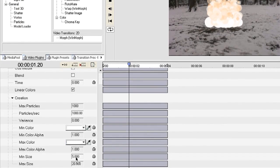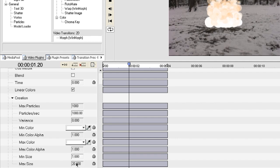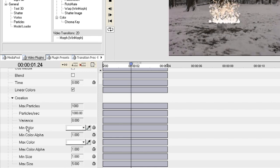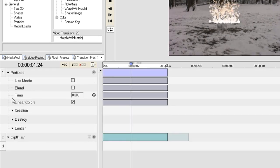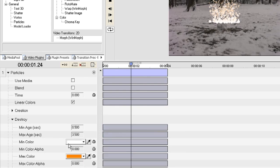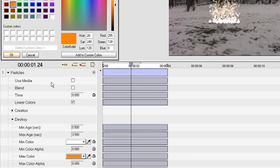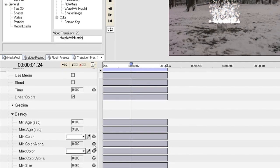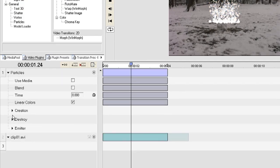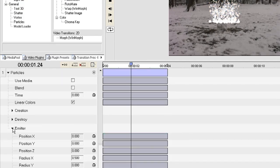You can also adjust the size of the particles. These are a little bit too large as they are so I'm adjusting the minimum size to one and the maximum size to five. This kind of lets them vary. Now I'm going to toggle down the Destroy option and all I'm going to do under this is just change the color to white. This will make all the particles white.